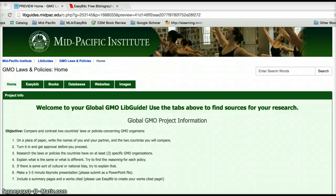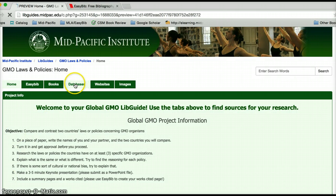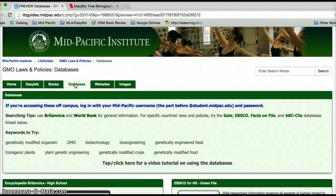Hi guys and thanks for tuning in. Welcome to your Global GMO Live Guide. In this brief tutorial I want to take you through a few of our databases which we have provided for you.